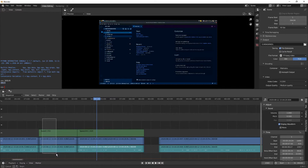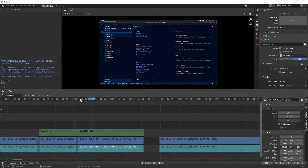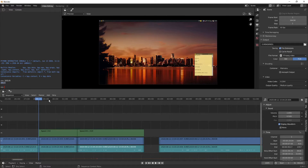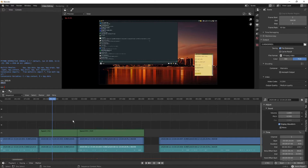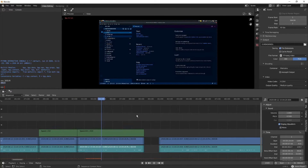So now we've got a sped-up section and a slowed-down section. I could play those back — it's going to be a little laggy in the slow-down section — but they work correctly.